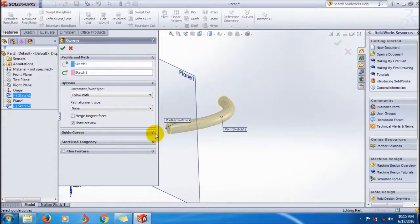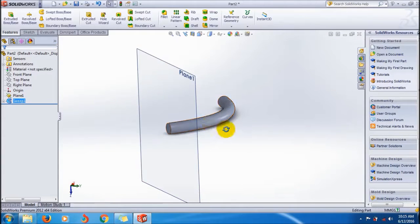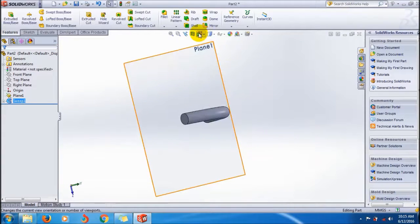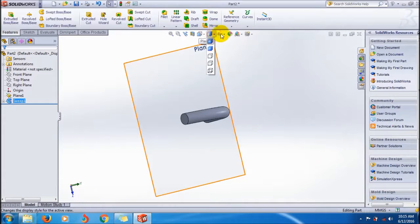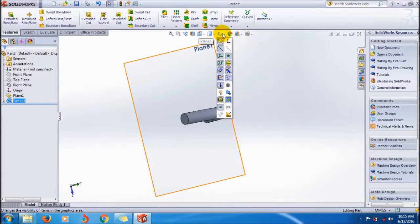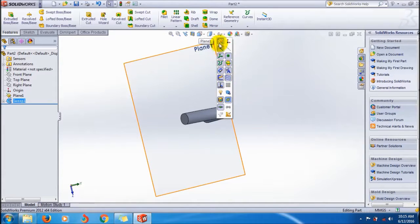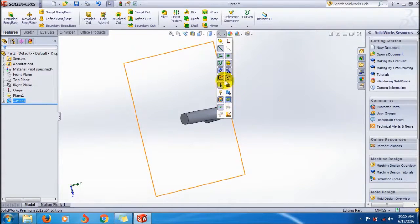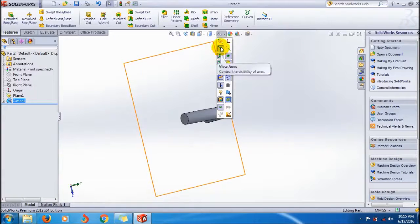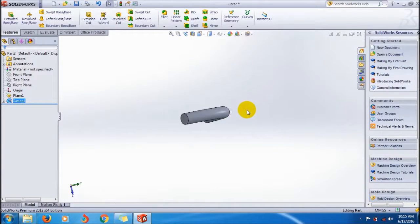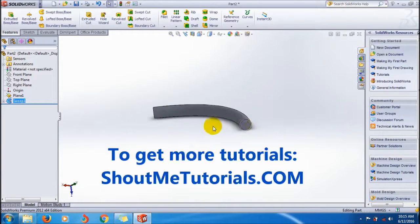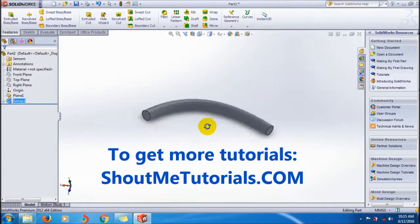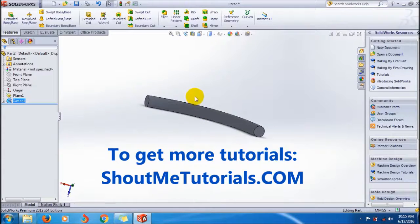And this is it. Click OK to make it appear. And I will hide the plane. This is the sweep boss feature.